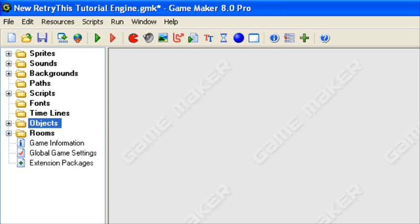Hey guys and welcome to an original retry this production. Today I will be doing a GameMaker 8.0 Pro tutorial covering trigger events and some of the pro only features in GameMaker 8.0 Pro.